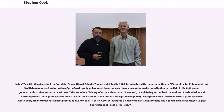In his "Feasibly Constructive Proofs and the Propositional Calculus" paper published in 1975, he introduced the equational theory PV to formalize the notion of proofs using only polynomial time concepts. He made another major contribution to the field in his 1979 paper, joint with his student Robert A. Reckhow, "The Relative Efficiency of Propositional Proof Systems," in which they formalized the notions of p-simulation and efficient propositional proof systems, which started an area now called Propositional Proof Complexity.